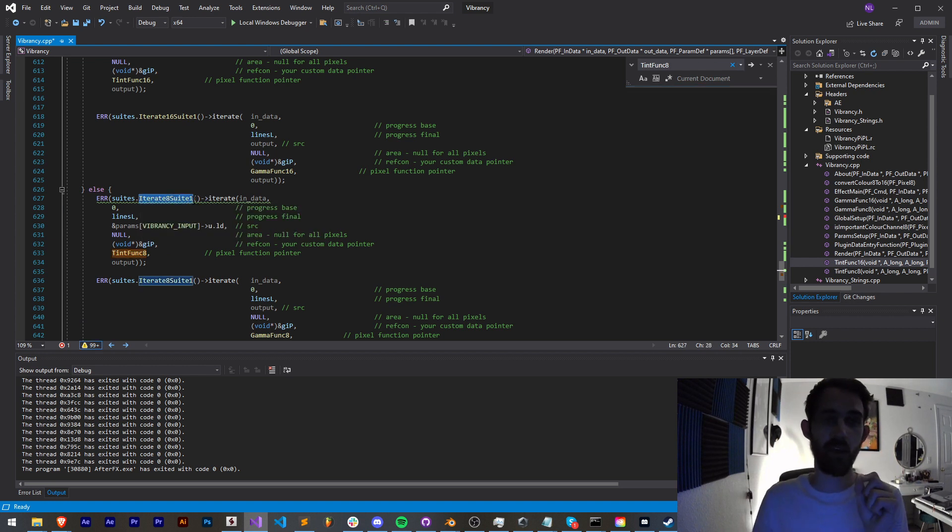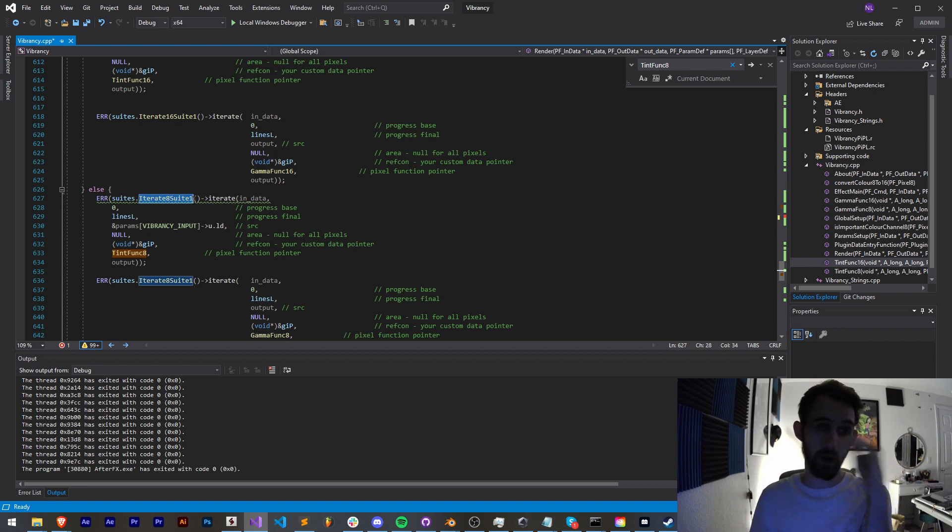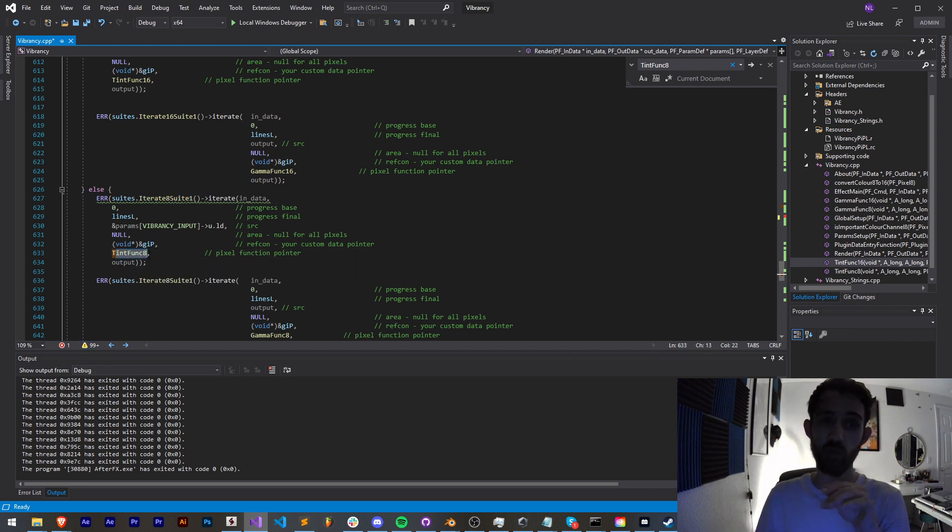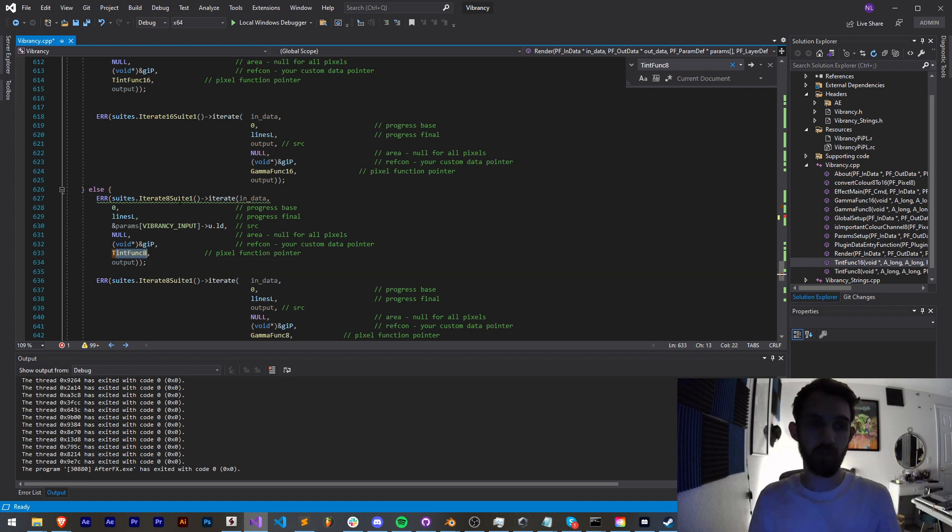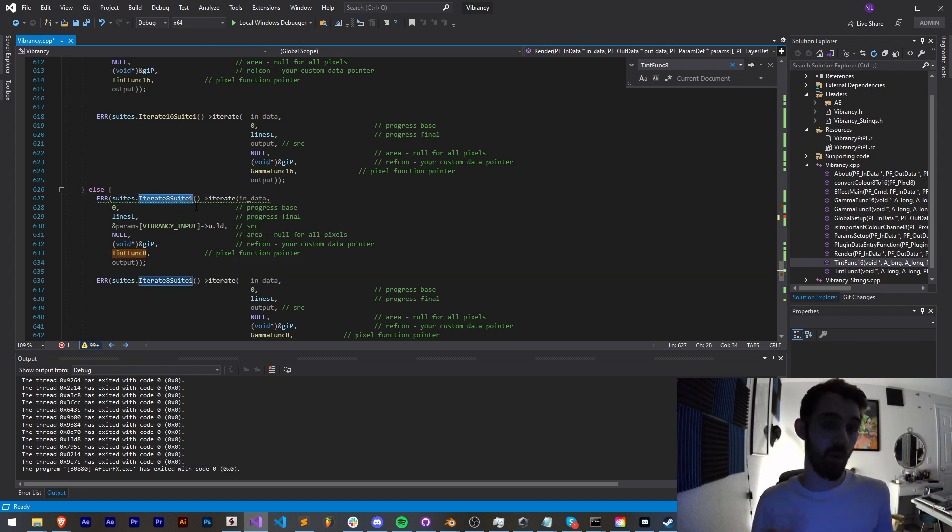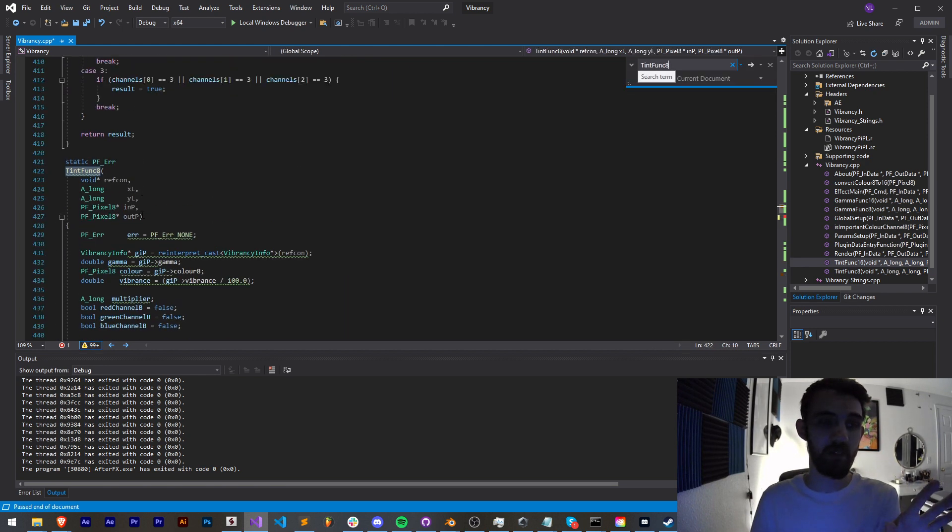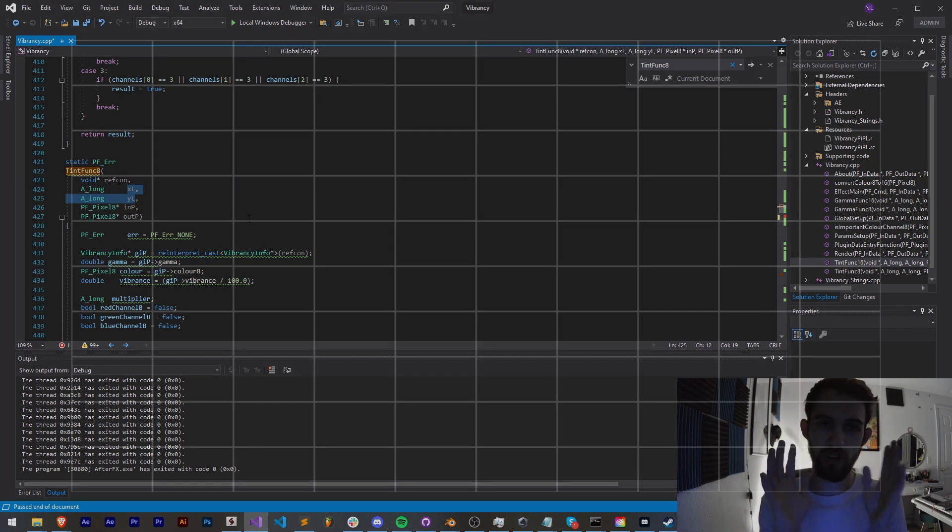If we go back to the other section where our tint function is called, we're using what's called the iterate suite. This will go pixel by pixel starting from zero zero and go row by row, basically applying this set of rules defined in this function to all of the pixels on our image. Now since we don't want to apply it to all the pixels in our image, we're going to set up a simple rule inside of here based on our xl and yl.